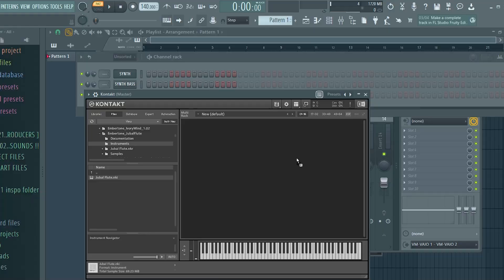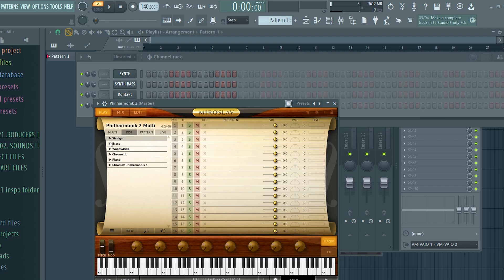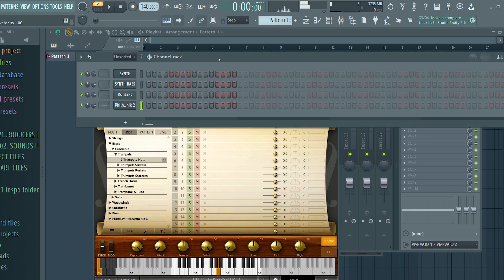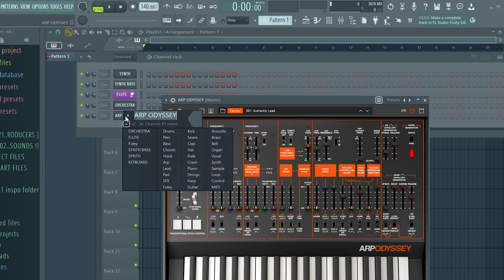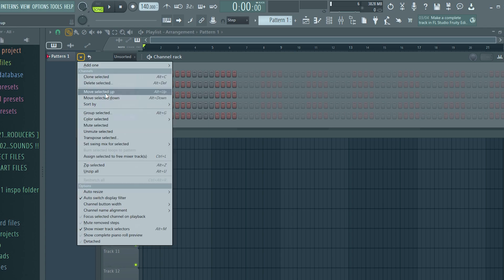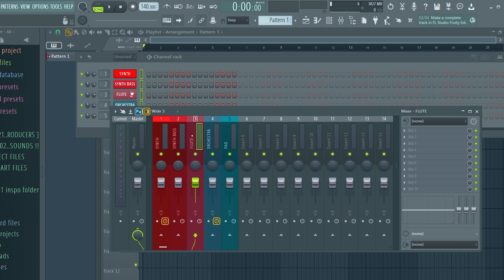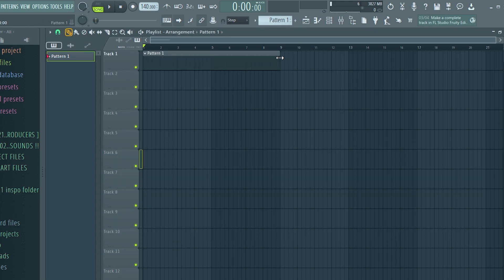I'm kind of feeling flute — pull up Kontakt and use Joe Bill Flutes. I'm gonna use horns, I'm gonna use brass. And I'm gonna add like a pad for the last one, so I'll use this ARP Odyssey. I'm gonna highlight them all, go up here, hit color gradient, and then we'll just put them to the mixer tracks. Then I'll add a pattern and stretch it out to like the ninth bar. And there you go — there's the sample making template.